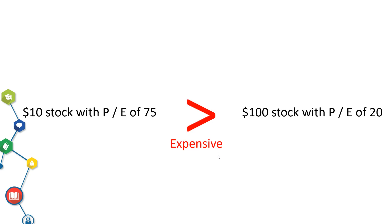All things being equal, a $10 stock with a PE 75 is much more expensive than a $100 stock with PE of 20.